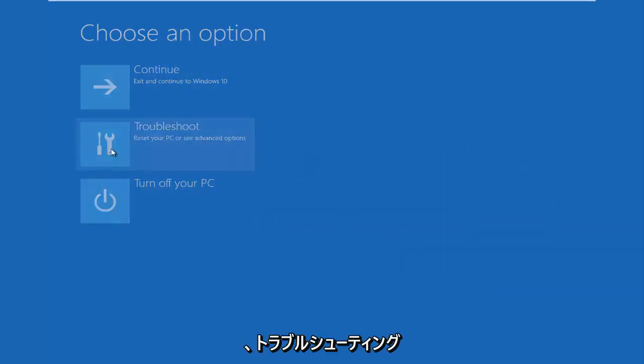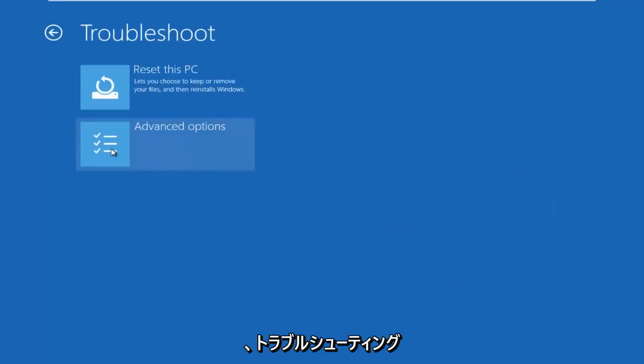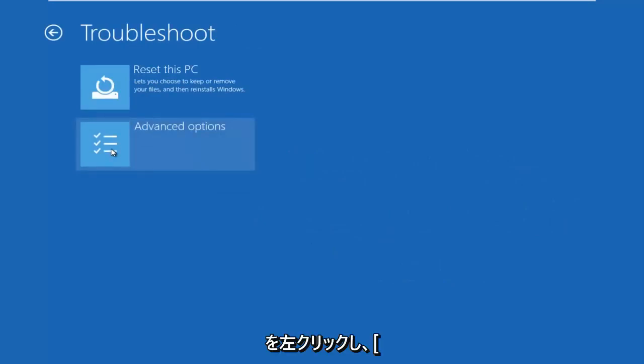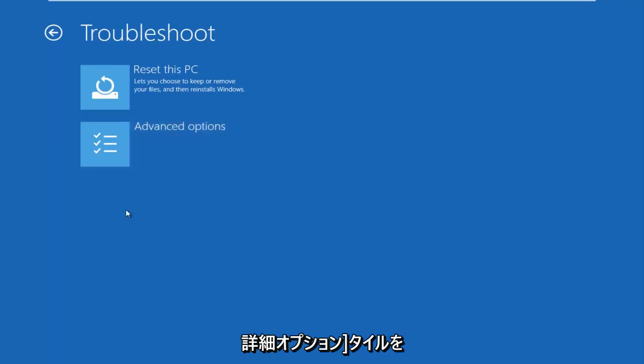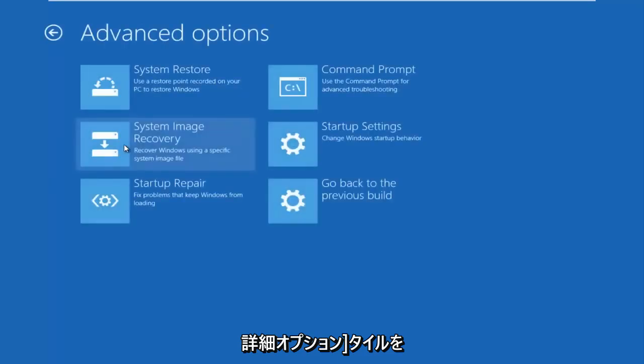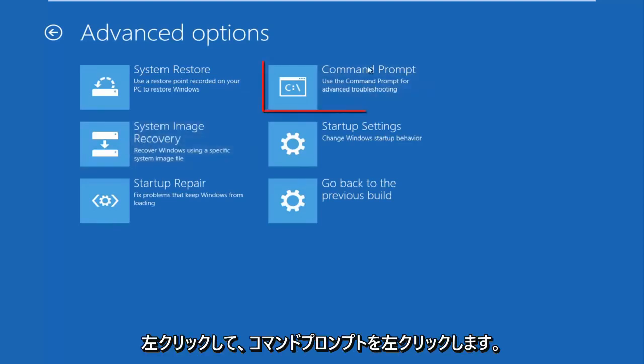We're going to left click on troubleshoot. Then we're going to left click on the advanced options tile. And then we want to left click on command prompt at the top right here.